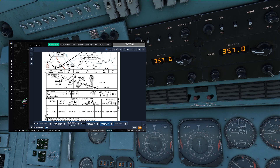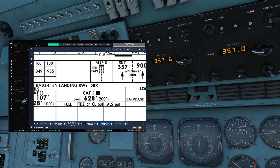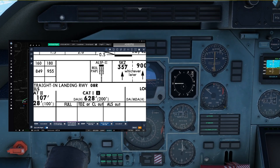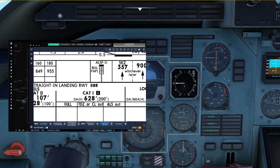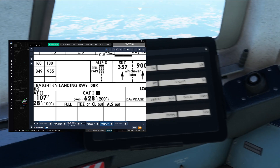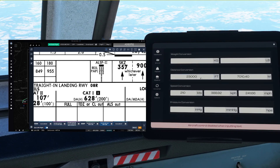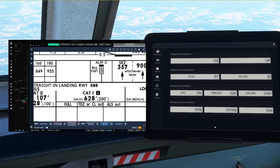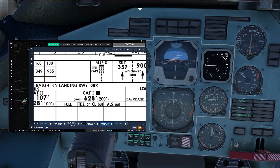We can now determine our minima, which is 826 feet or 200 feet radio altitude. In the AN225 there are no altitude bugs on the altimeter so you need to use the radio altimeter for the minima. We go to the EFB and calculate 200 feet, which turns out as 61 meters. Keep in mind the radio altimeter is metric in this airplane, so we need to convert these 200 feet into 61 meters and set the bug there.